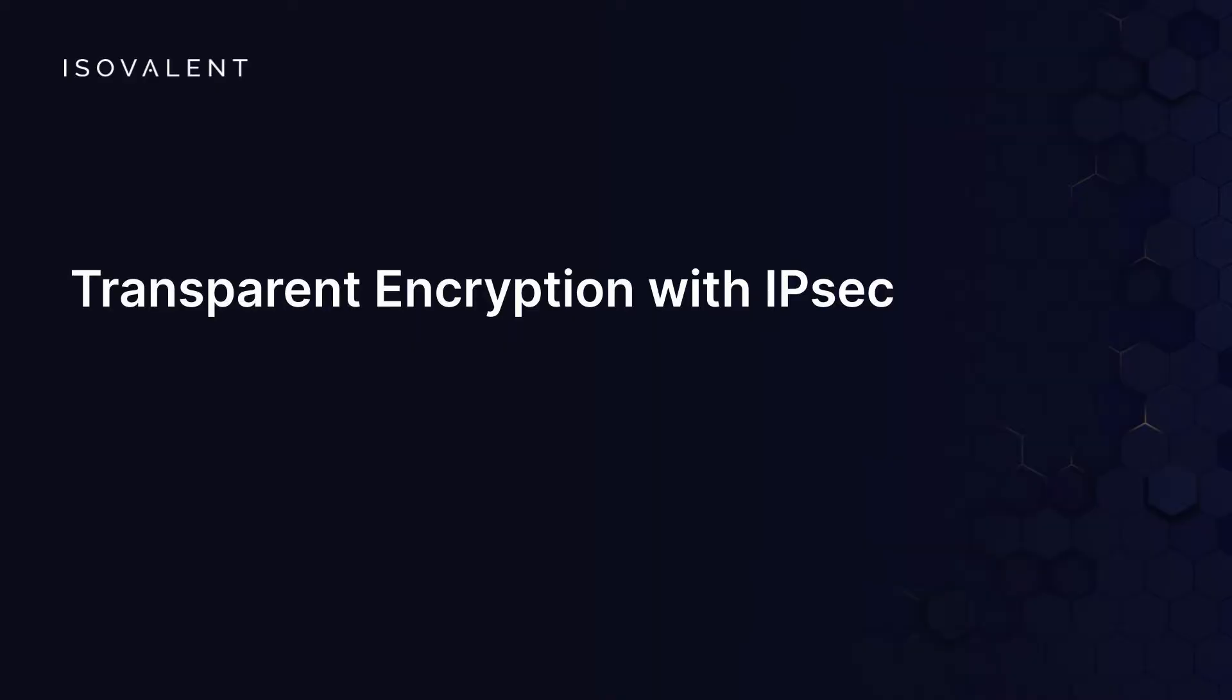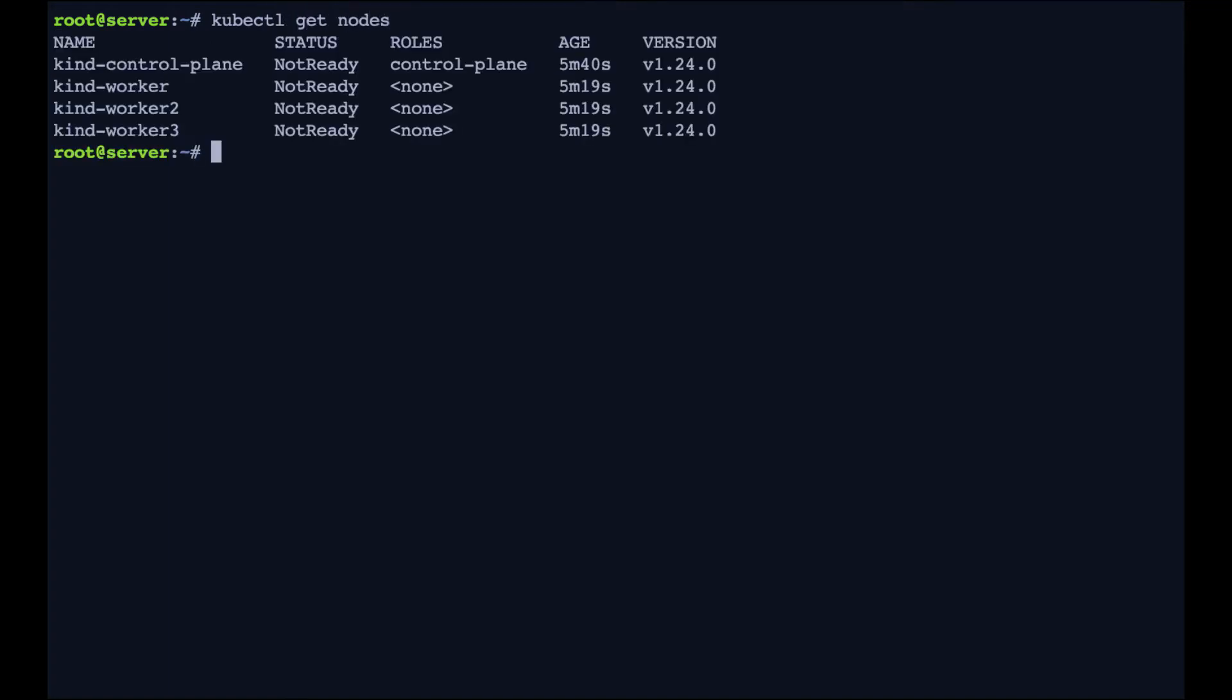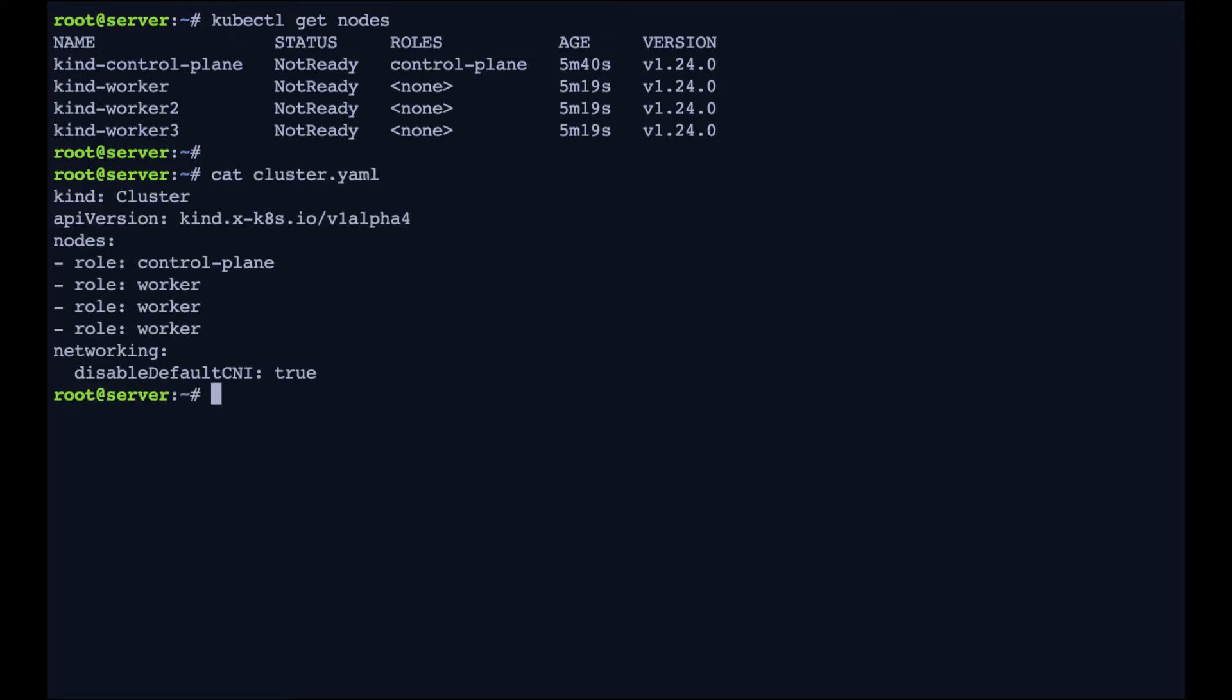So let's start with IPsec. First, let's just check our environment. We've got three worker nodes and one control plane node. And we're using Kine for this particular demo. As you can see, we've disabled the default CNI. And that's because we're going to be installing Cilium.